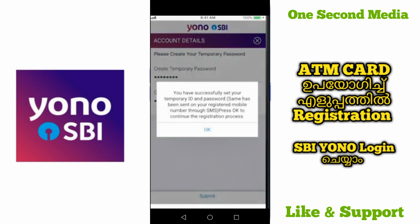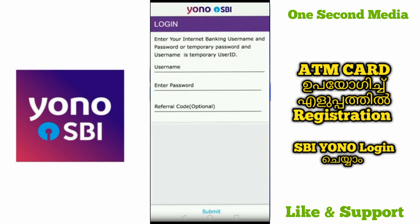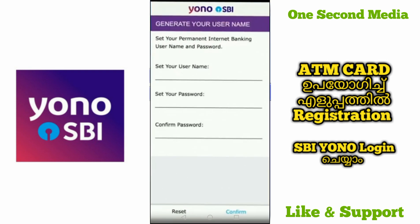That temporary ID is your user ID. You can use it to log in. Enter the username and then enter the user ID. Then enter the password — you can enter the temporary password and submit.